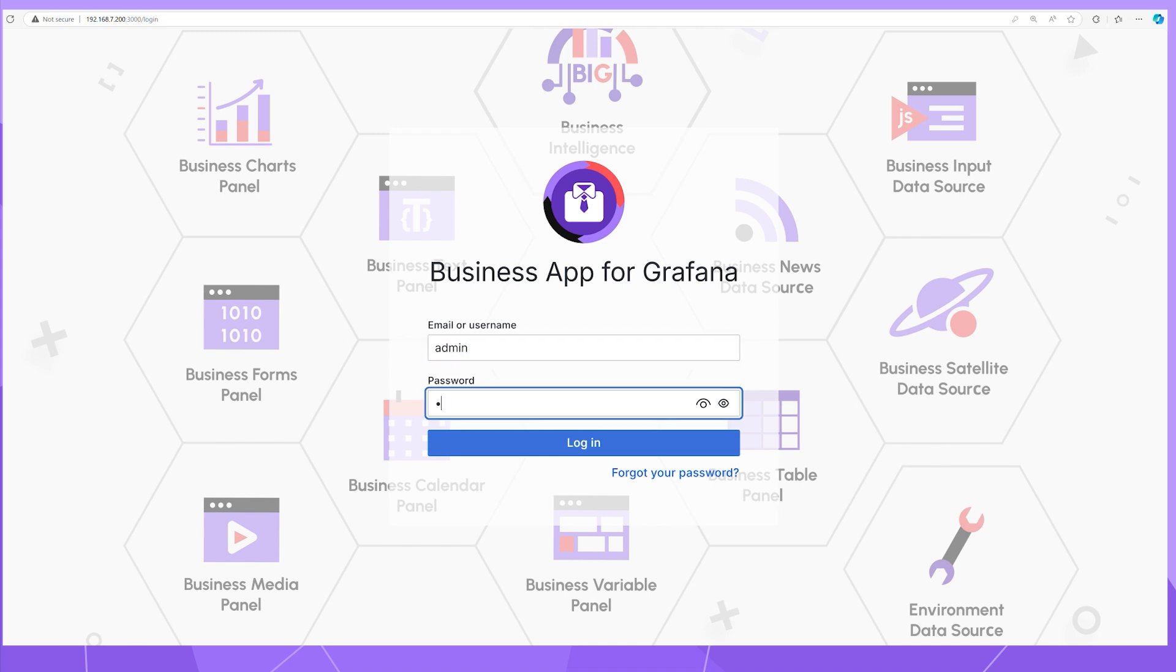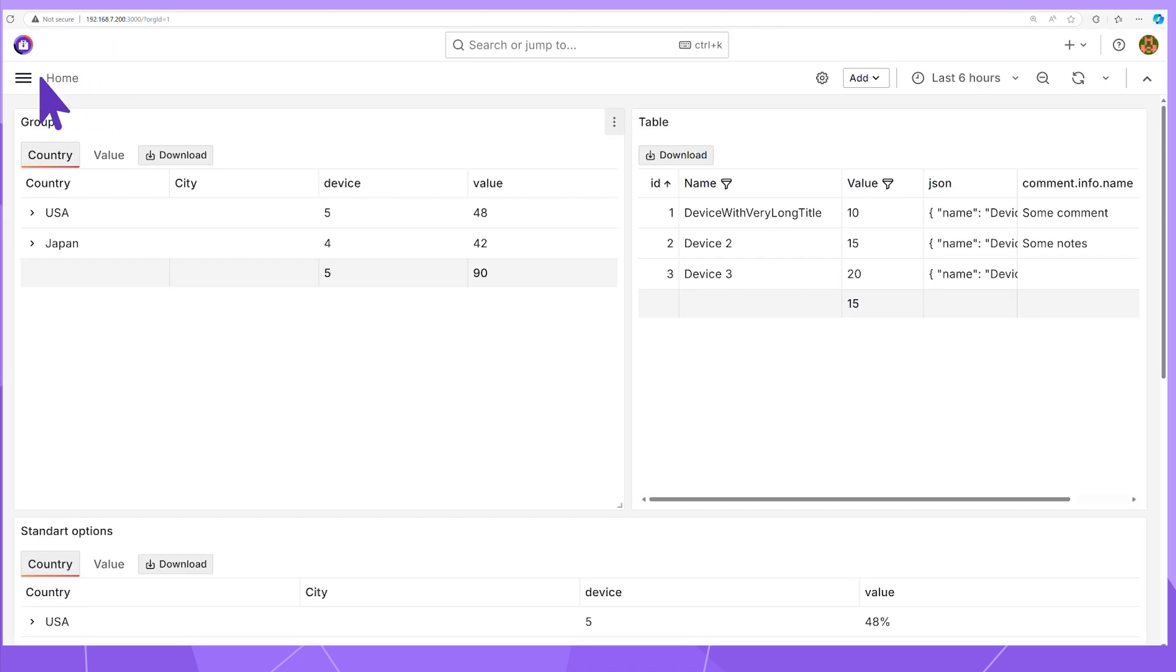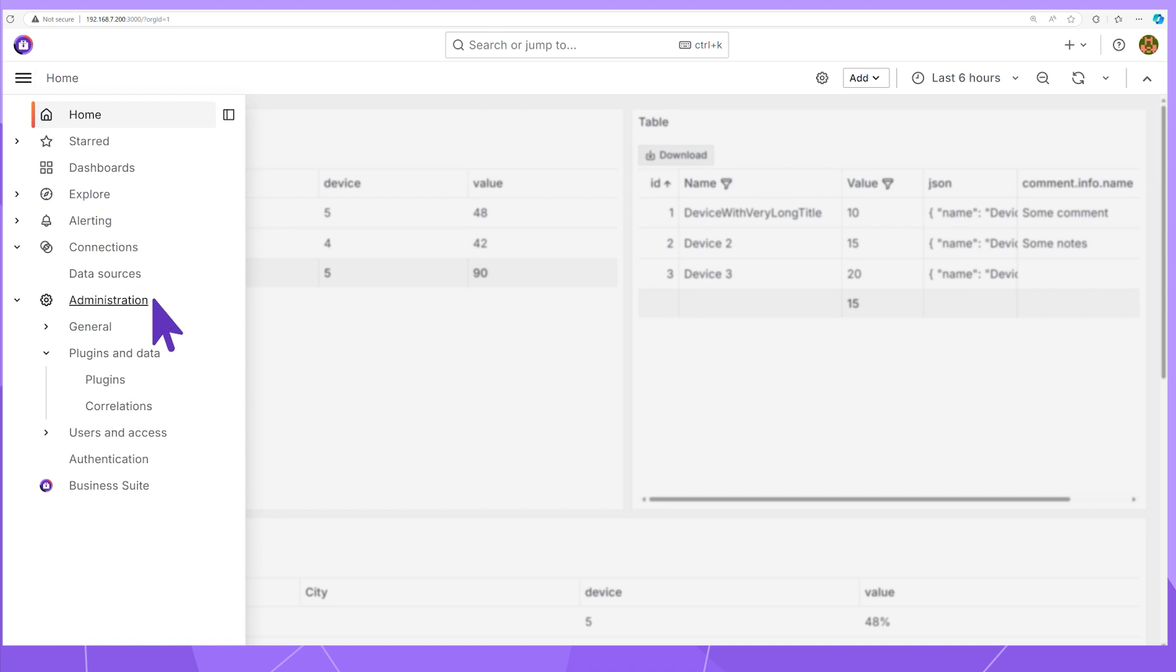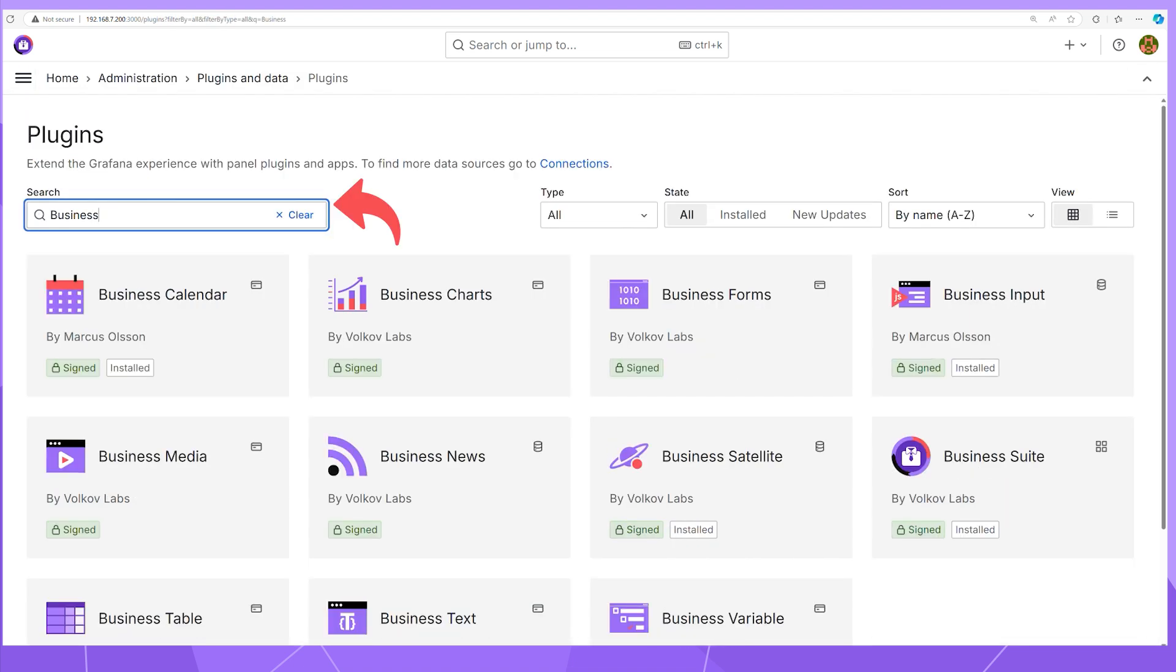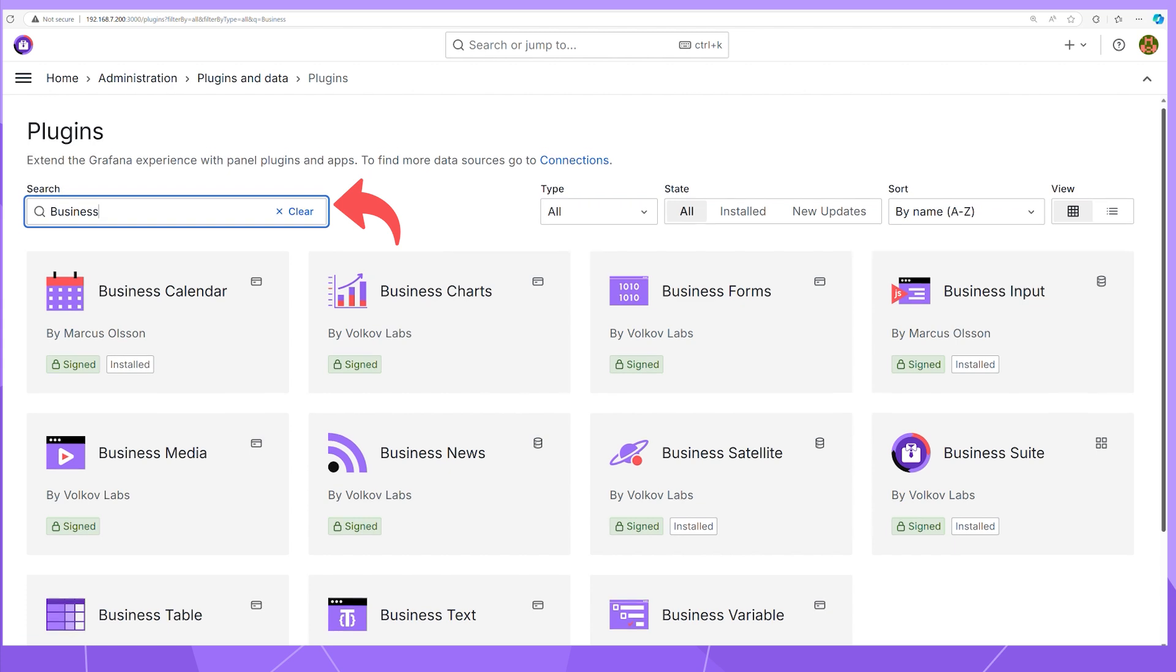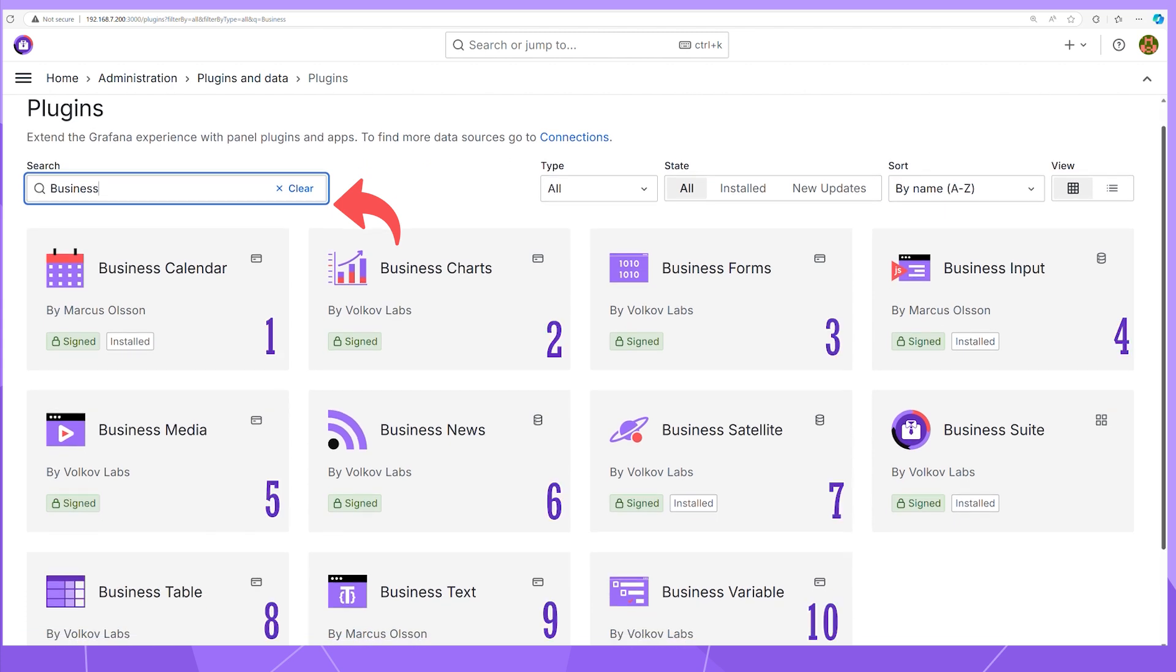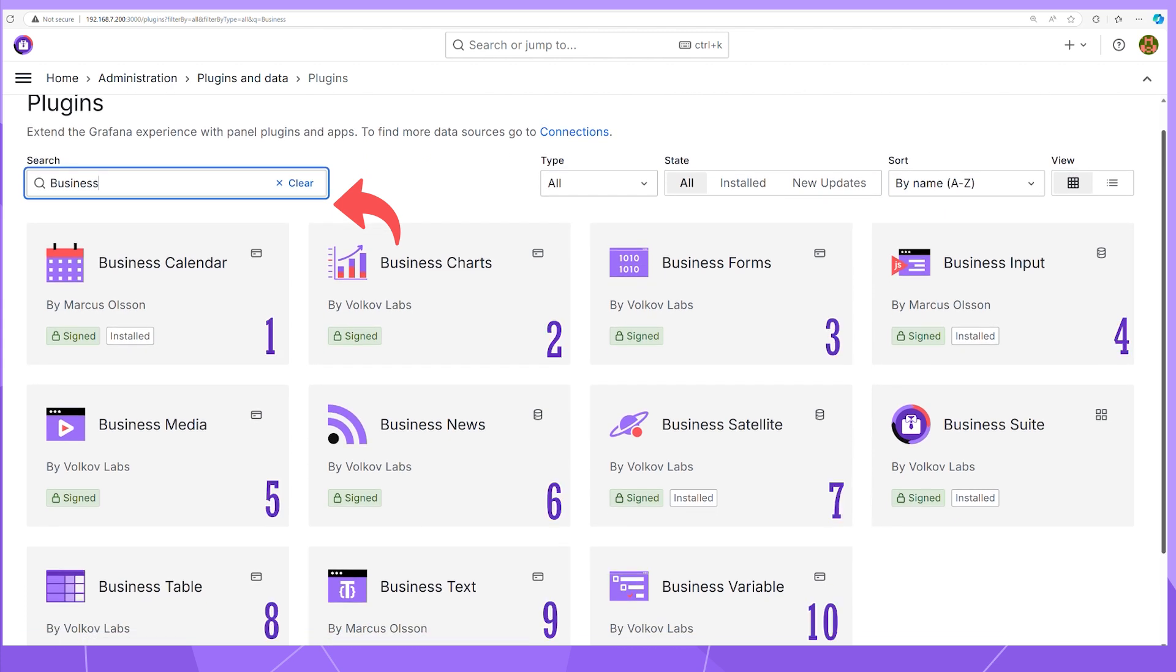Sign in to your OSS/Enterprise Grafana, open the Home menu on the left and then Administration Plugins category. Optionally, use the search box. I enter Business and have all 10 Business Suite plugins for selection. Click on the plugin card of your choice.